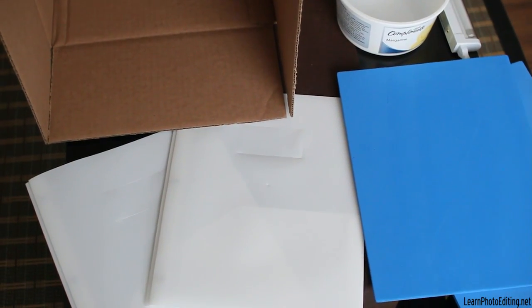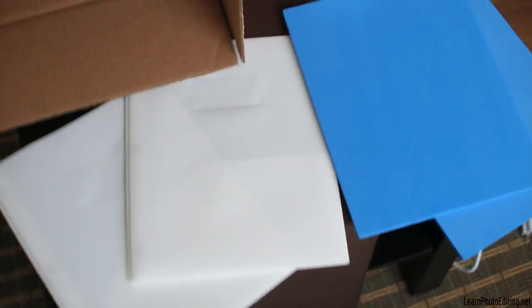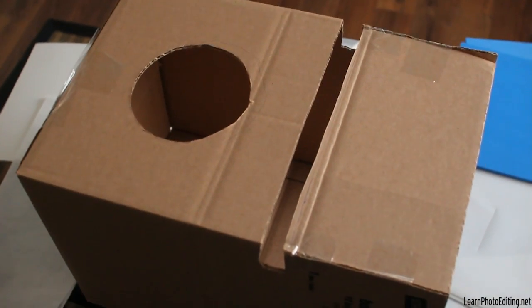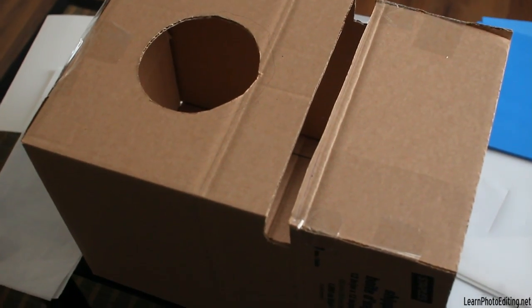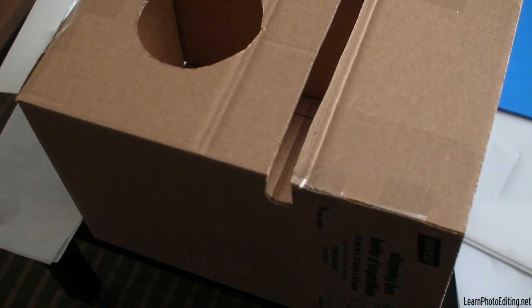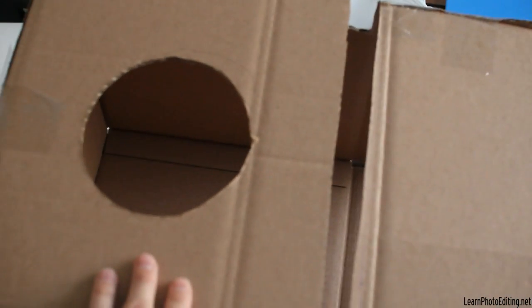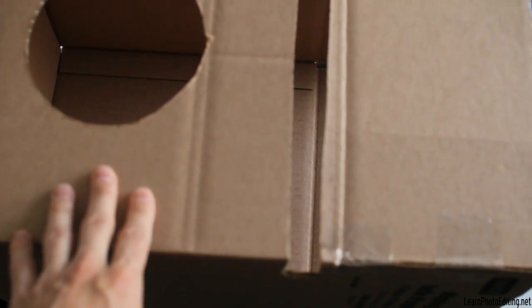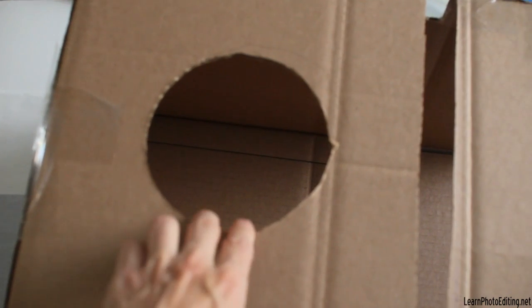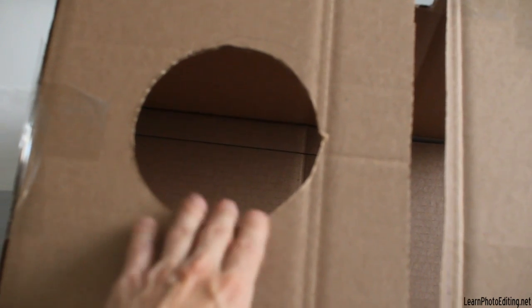Okay, here we're going to look at what we need for this setup. Let's first look at the box here. Now this is a 12 inch by 12 inch by 12 inch, a square foot box. This is an open box. You can see I taped the opening here.